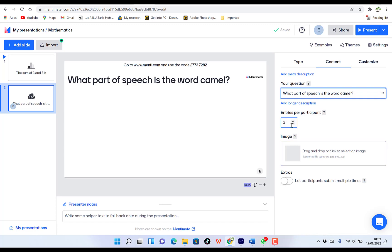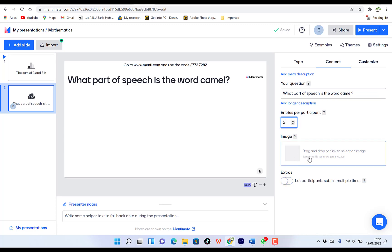What part of speech is the word 'camel'? This is a question. So you have a bunch of entries — for example, you can have three entries or two entries, or more than that. You can also drag and drop an image over here. You can let participants submit multiple times — you can enable that — and then start your presentation. So this is a word cloud.